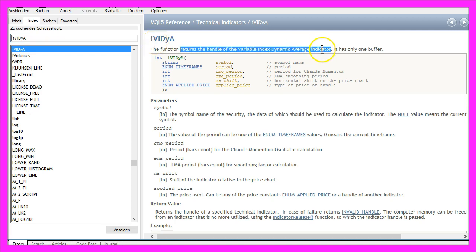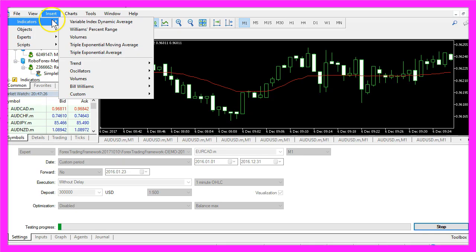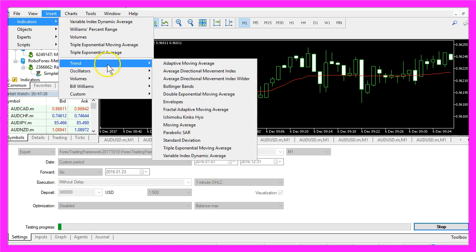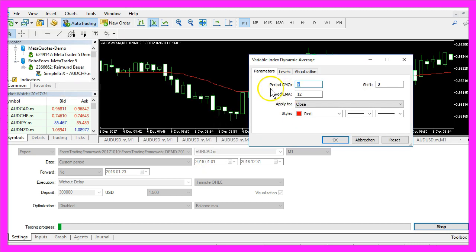So let's create an Expert Advisor that returns the handle of the Variable Index Dynamic Average indicator. If you click on Insert, Indicators, Trend, Variable Index Dynamic Average you will see that we have a CMO period of 9 and an EMA period of 12.